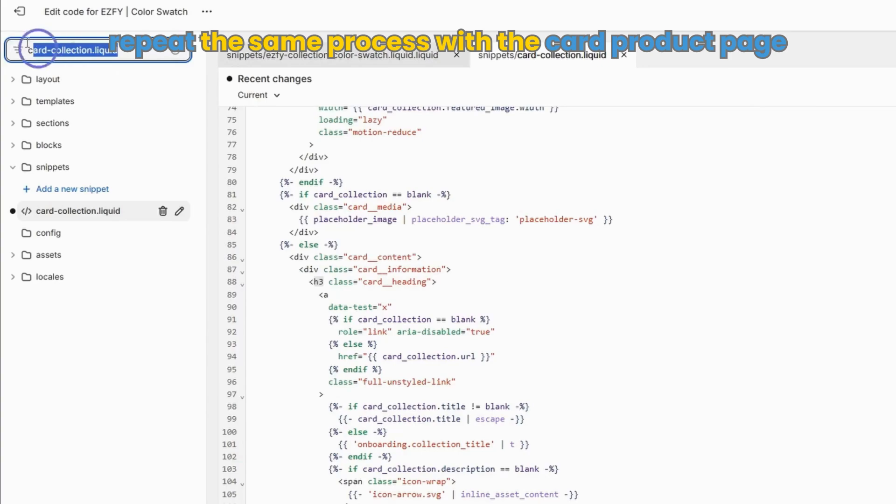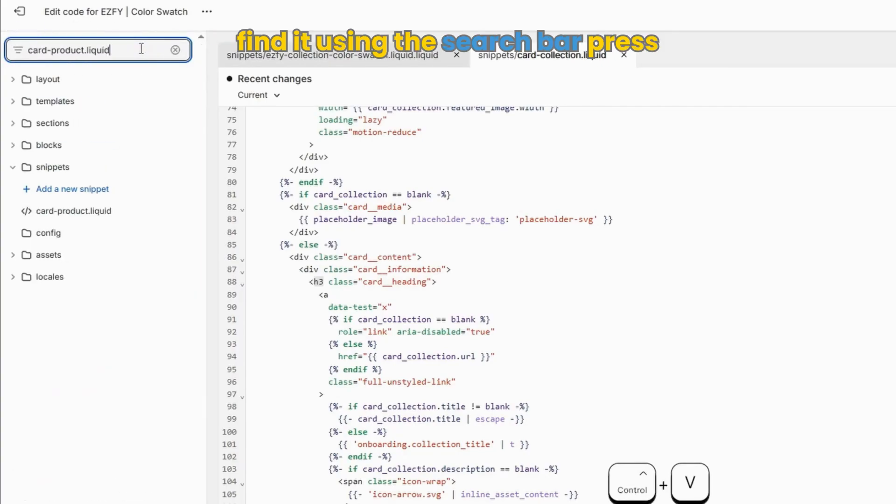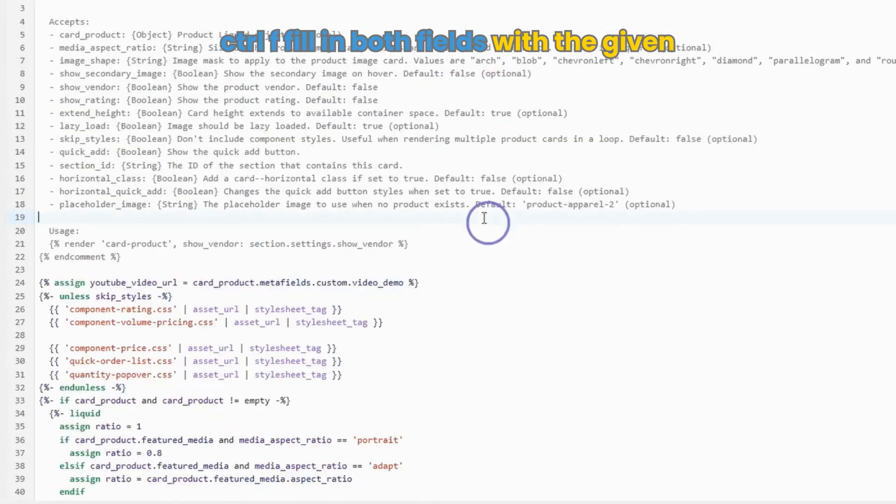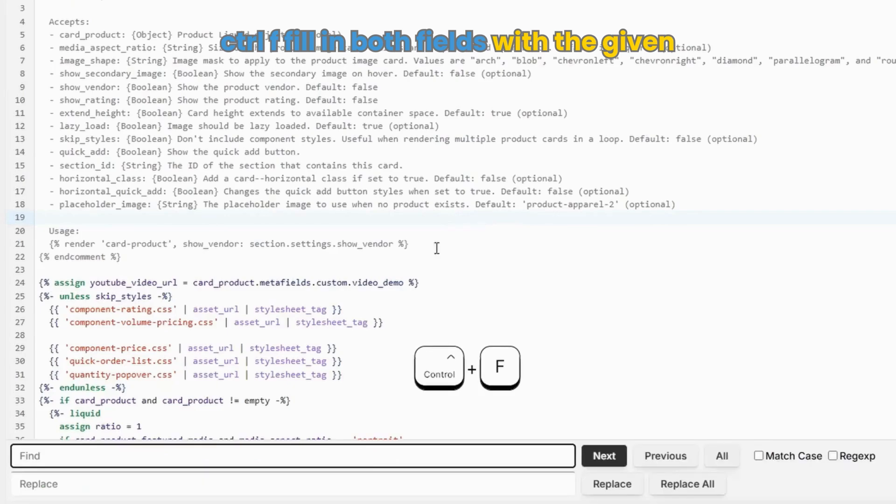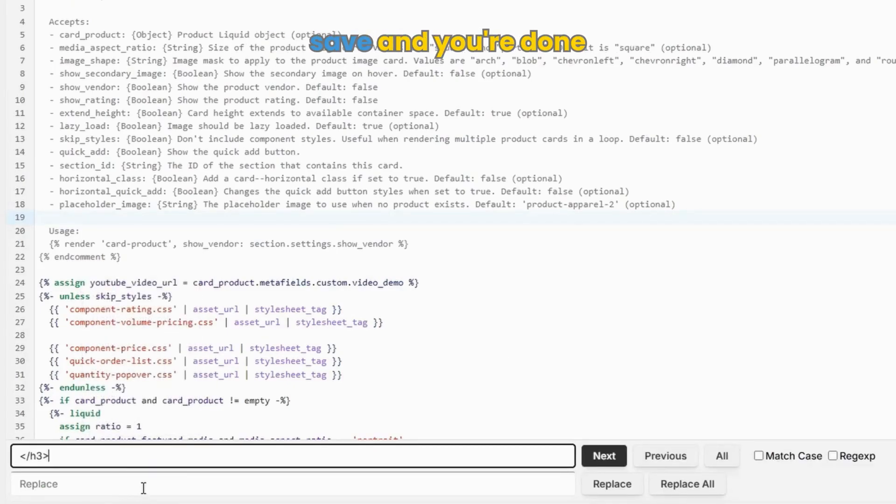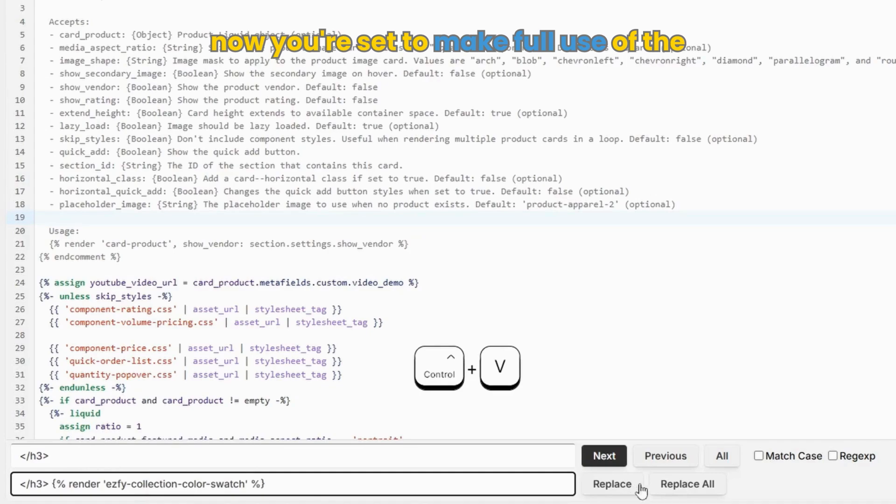Now repeat the same process with the card product page. Find it using the search bar. Press Control F, fill in both fields with the given code, and click on replace all. Save and you're done.